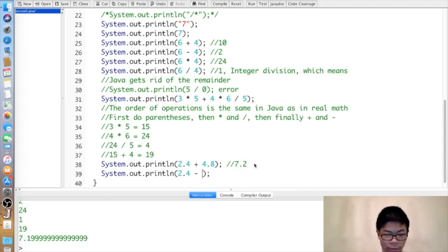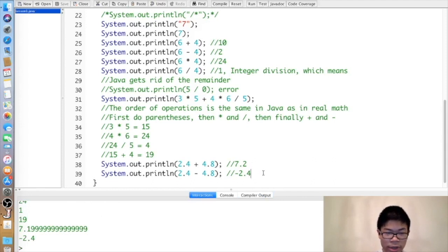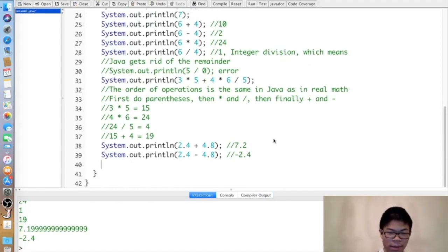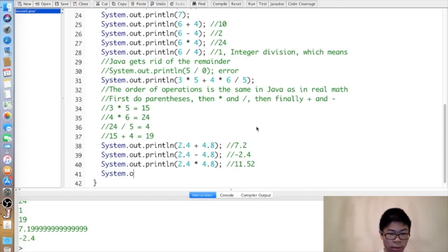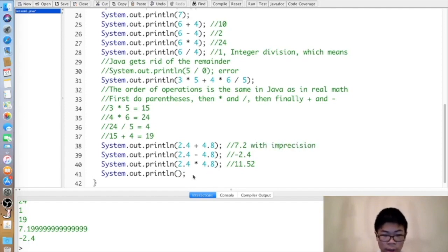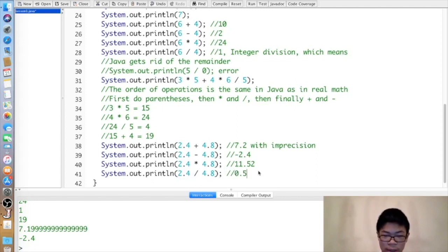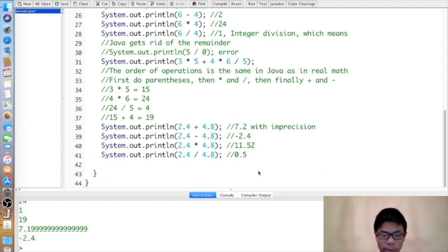Two point four minus four point eight gives negative two point four, and here there is no imprecision. Not every operation has imprecision, but you should expect some in the worst case. Two point four times four point eight gives eleven point five two. Two point four divided by four point eight — here it's not integer division, it's double or decimal division, so the result is point five. We don't remove the remainder.